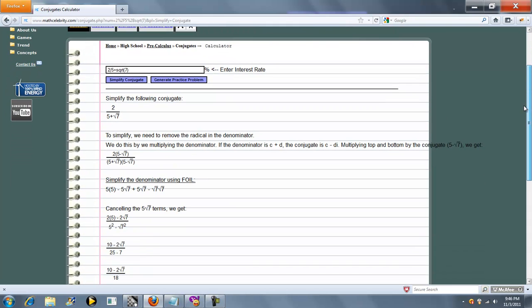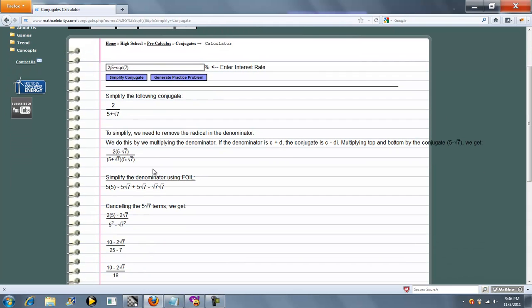The first thing it does is tell you that to simplify the denominator, you need to multiply it by the conjugate. If it's 5 plus radical 7, the conjugate is 5 minus radical 7.